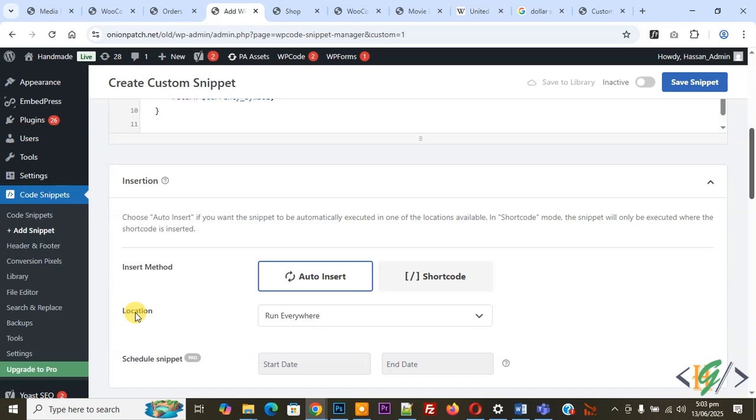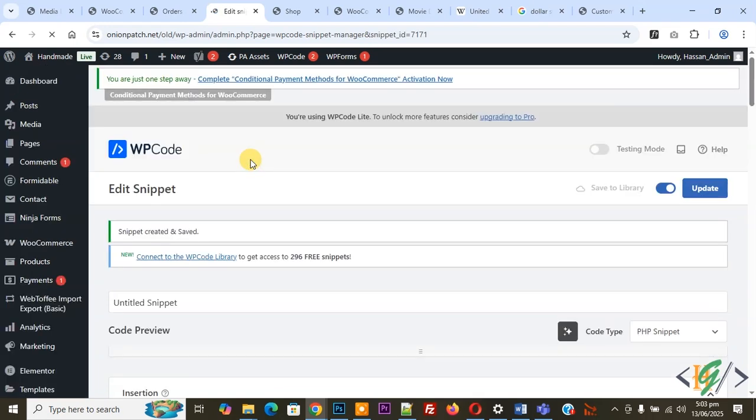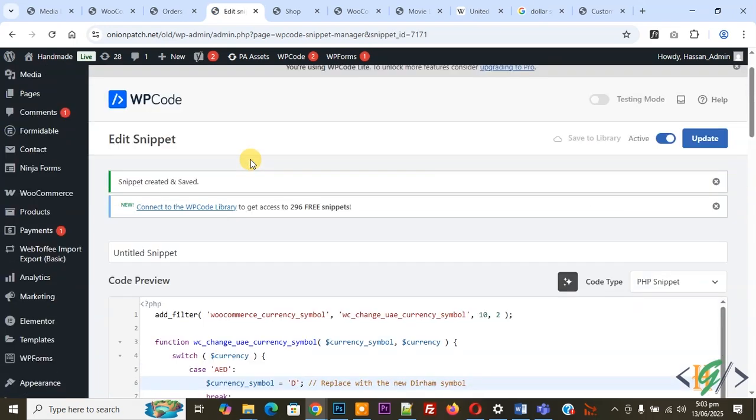Then scroll down, you see insert method auto insert, location run everywhere. On top you see inactive, now active, and then click on save snippet. So this new currency symbol replace in whole WooCommerce WordPress, replace in email, replace in order section, checkout page, cart page, shop page, single product page.